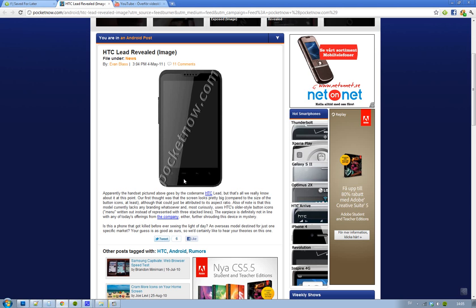we always want to see new phones, so hopefully this is the real deal. I will post a video again if something shows up.